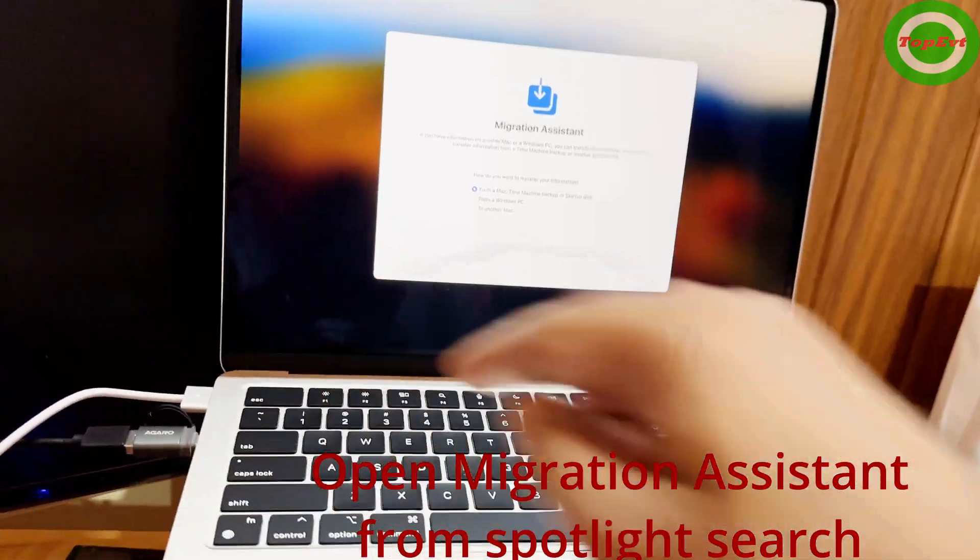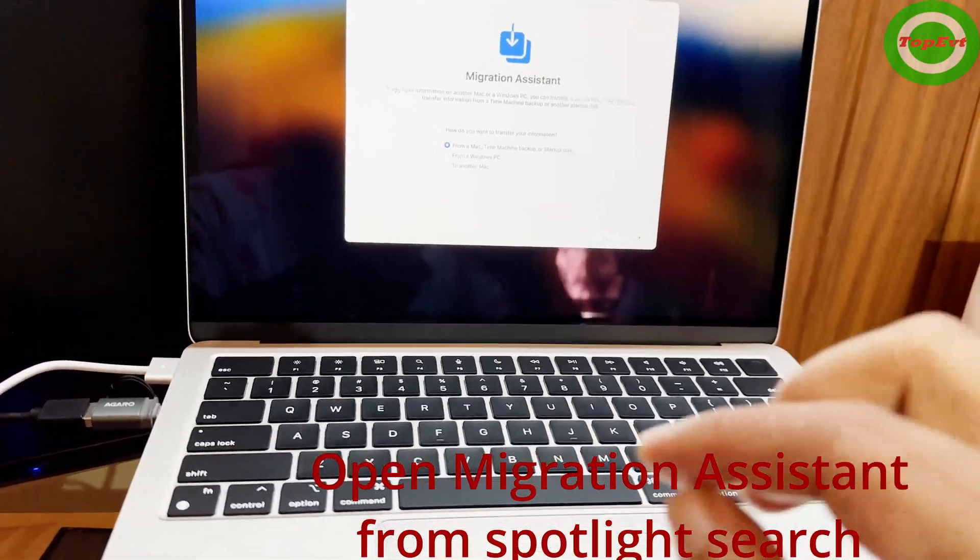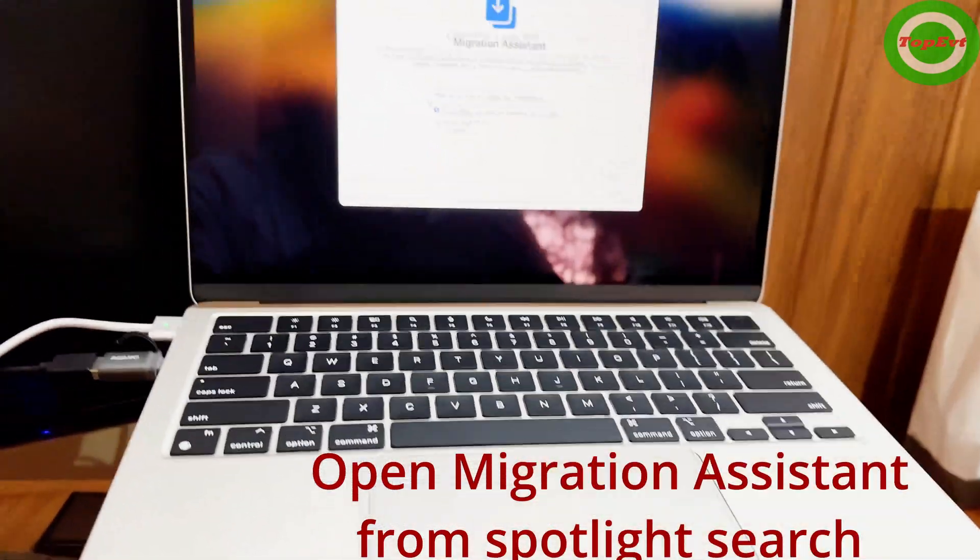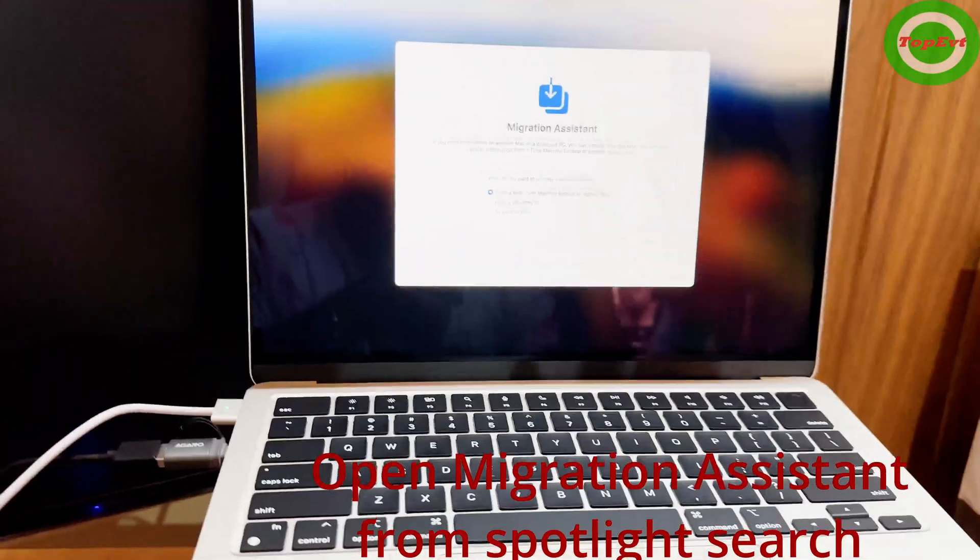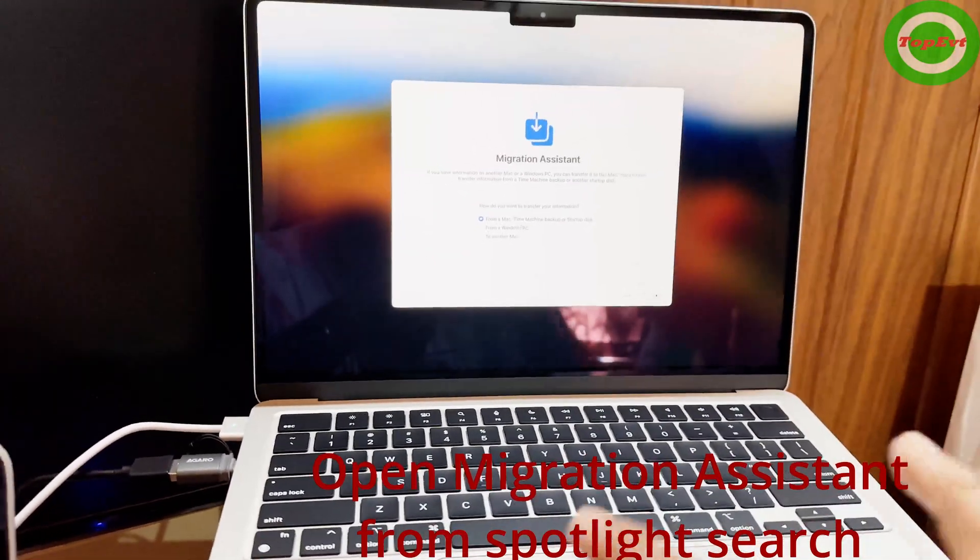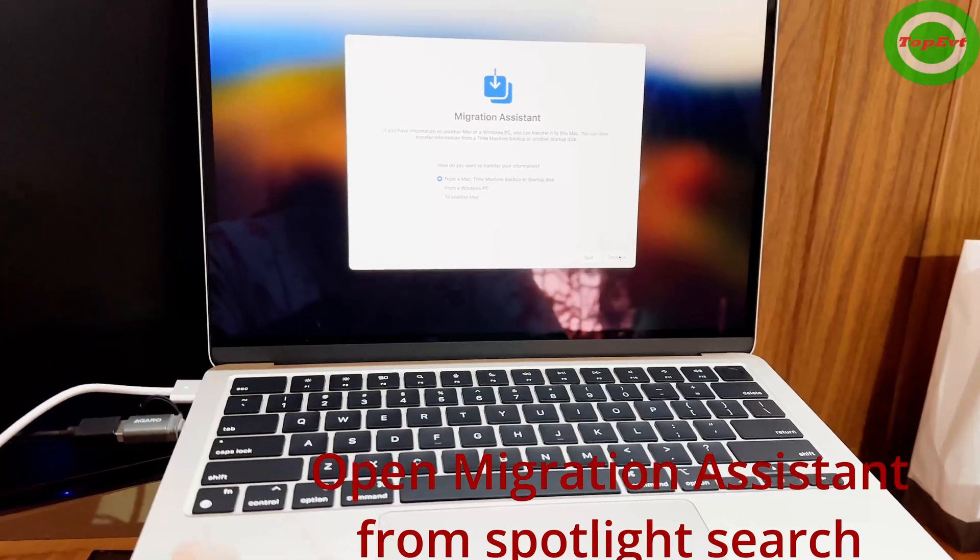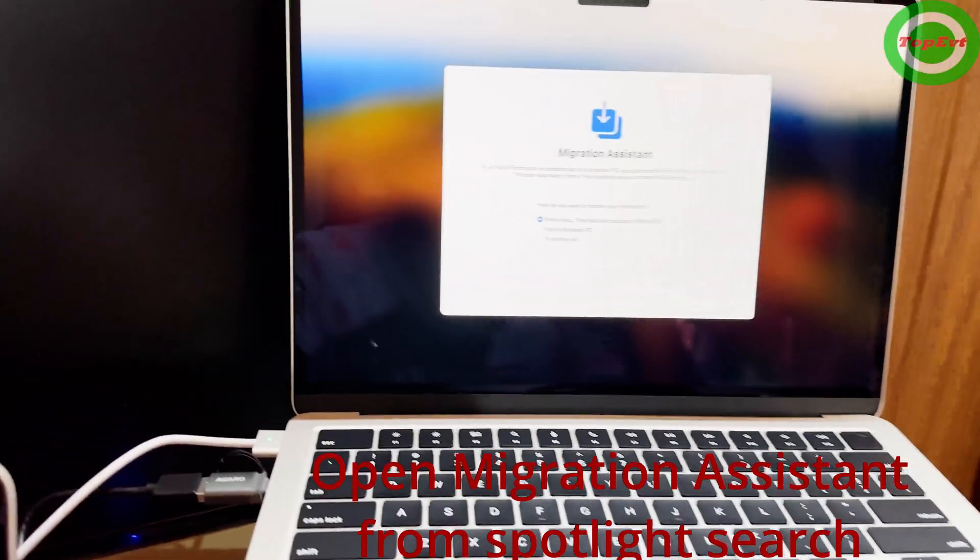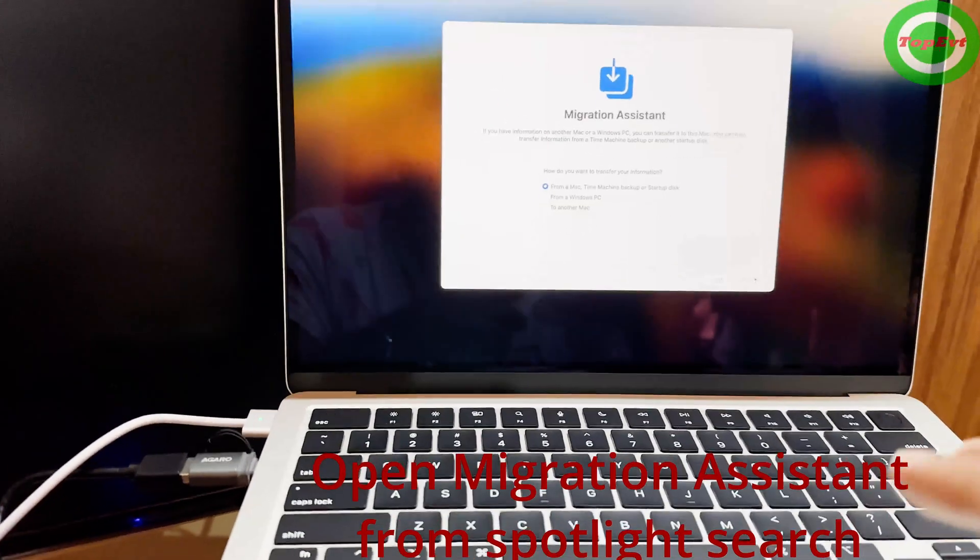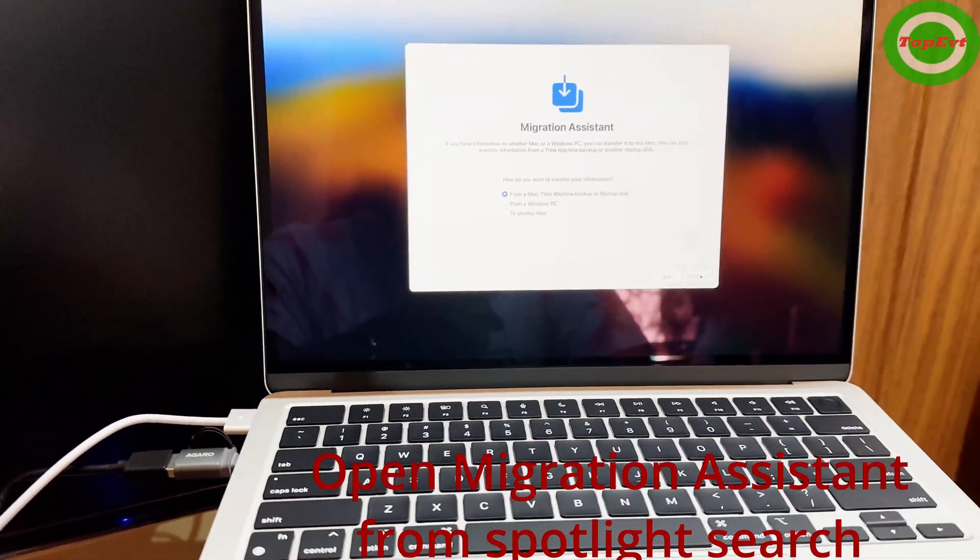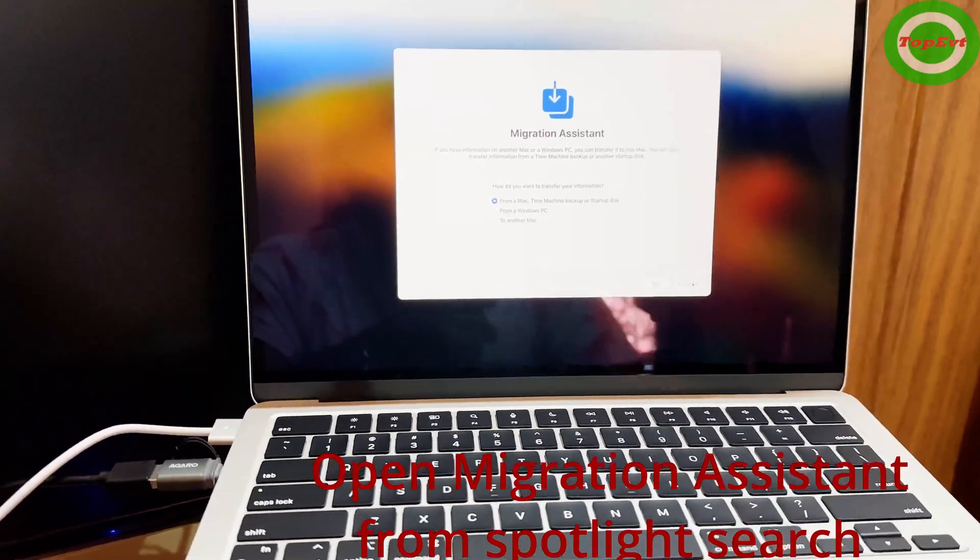If there was a Thunderbolt cable, this would have been easier - I could directly connect both Macs. But what to do if you don't have it? I've connected this to the new laptop. Let's see what happens.